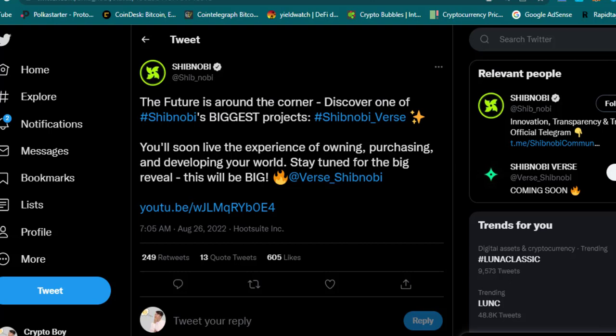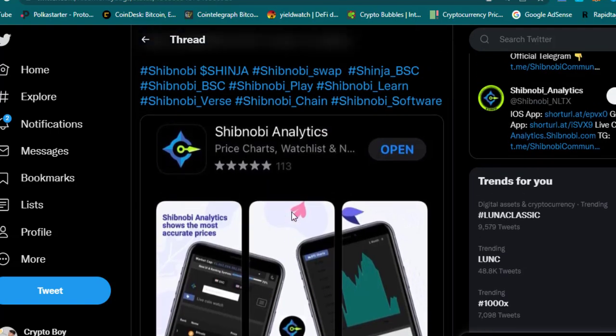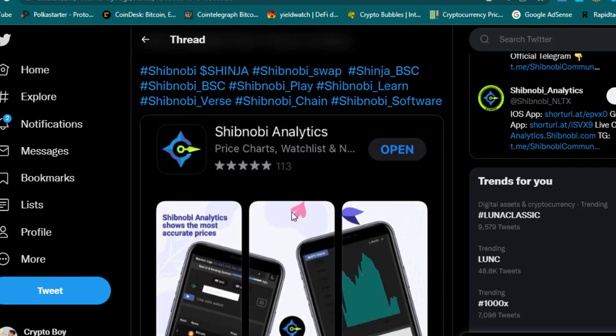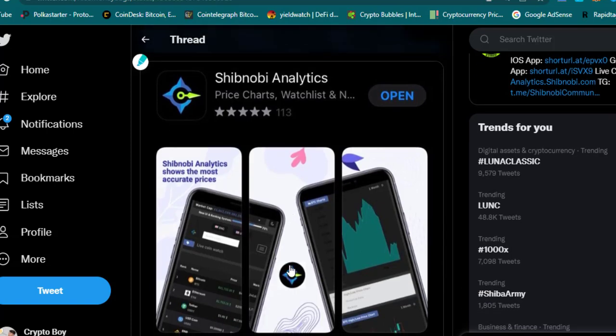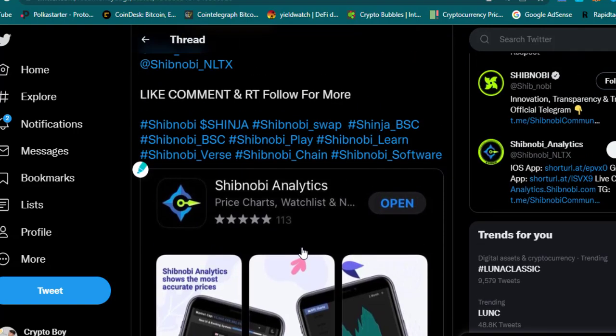This is the best news: go download Shibnobi Analytics, give it five stars, and leave a comment. This is the application of Shibnobi Analytics. You can download it on your Android mobile phone and check it on iOS devices. Simply download it and you can check all the analysis of any cryptocurrency, including Shibnobi. You will find a CoinMarketCap-like interface. This is bullish news—it means that developers are working hard. Now the application is available on your mobile phone. Simply install it and check all the details of any cryptocurrency: price chart, watchlist, and new cryptocurrencies. It looks awesome.